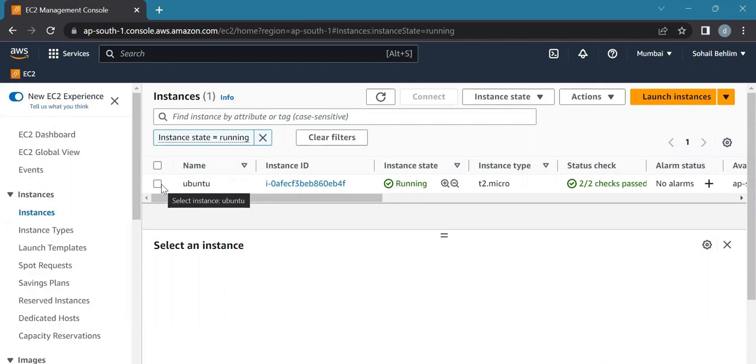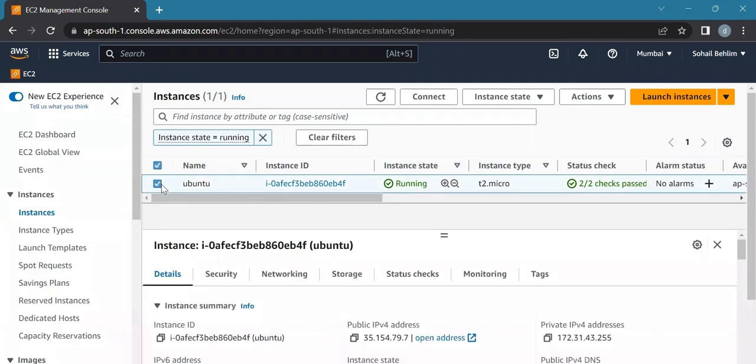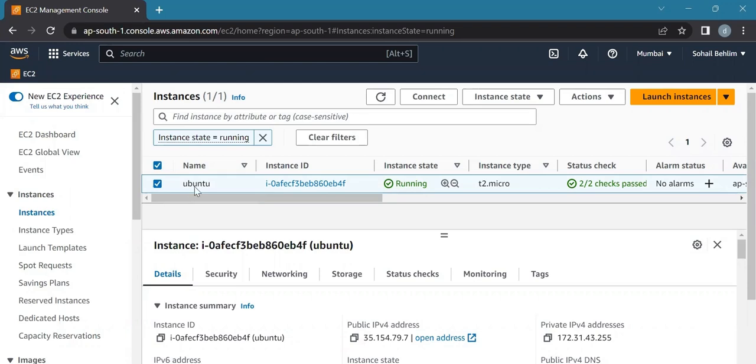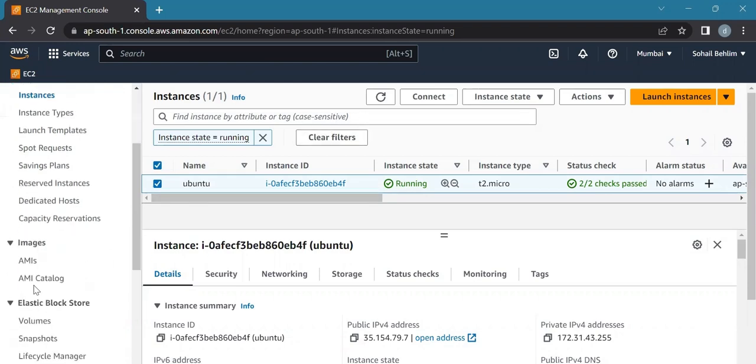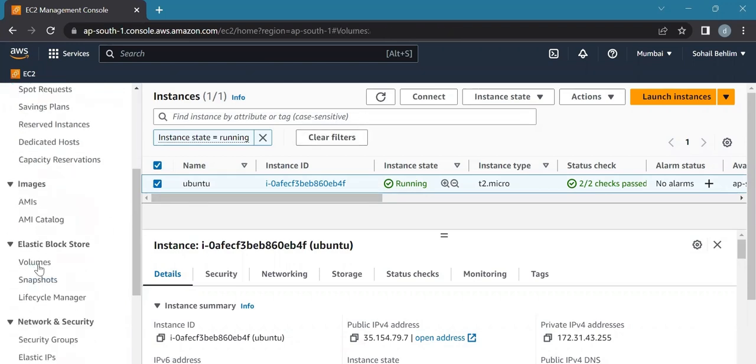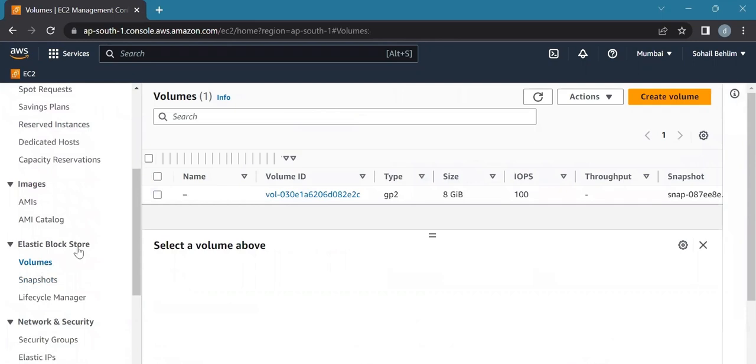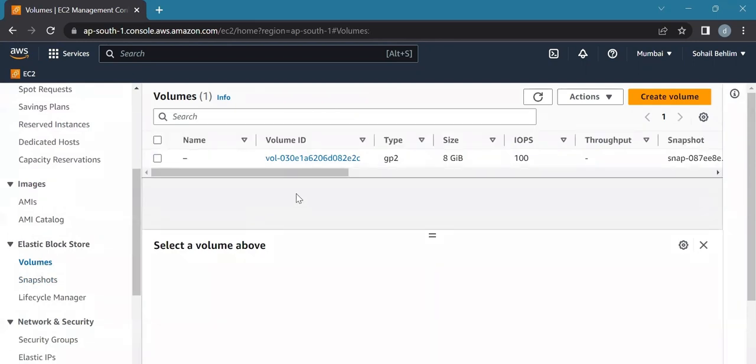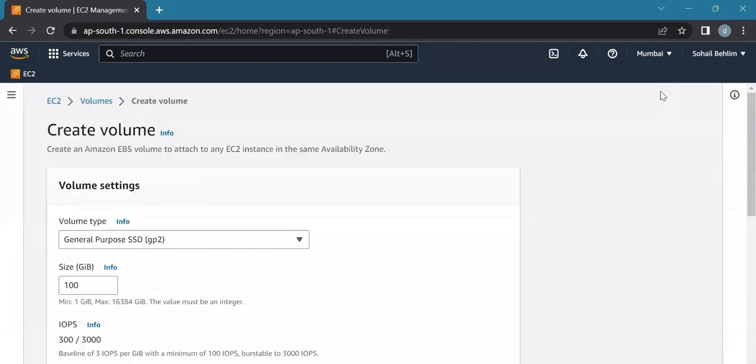Then we'll go to the EC2 dashboard and create our instance. After that, we'll check our volumes by clicking on volumes. Here we can see the volume in use with a size of 8GB. Now we will create a new volume, so we need to click on create new volume.